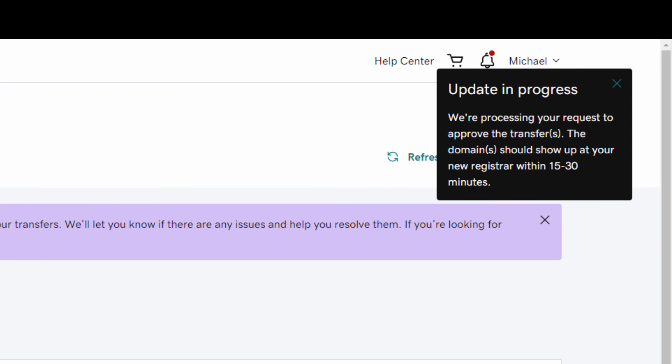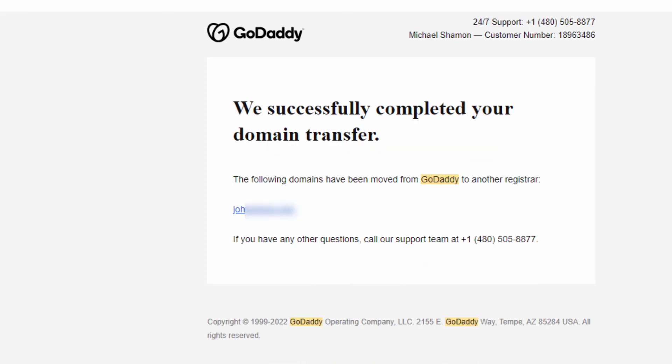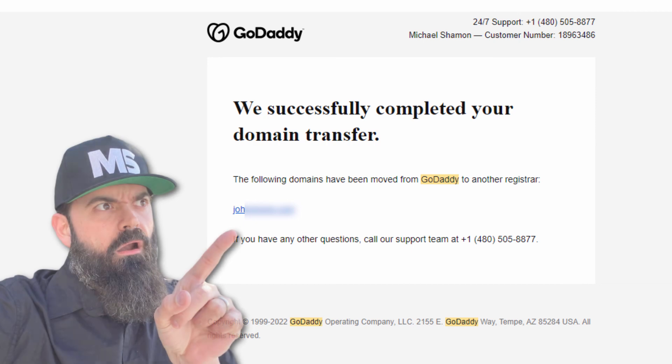So once that is done, you'll get an email from GoDaddy letting you know that your domain is all set and ready to transfer out. Then you also get one letting you know that the domain transfer was completed.